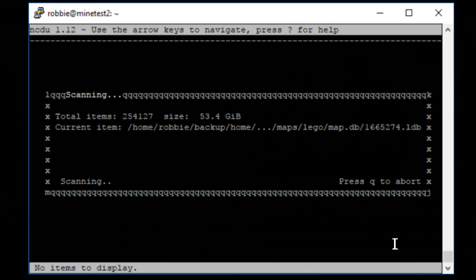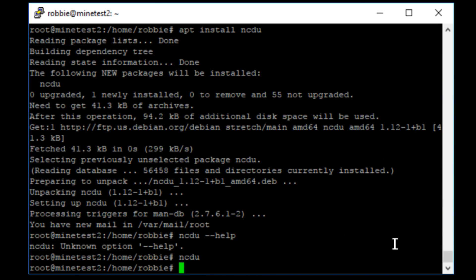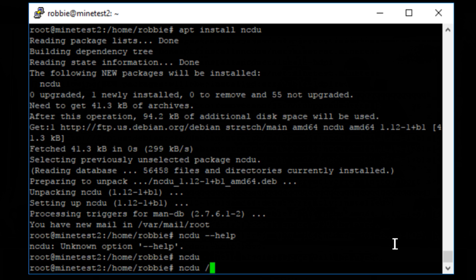But I want to show you how I can use this tool in my terminal on my server to be really, really quick about it. So n-c-d-u, and then you can specify slash, and it will show you the usage on slash, but I don't necessarily need to do that. I'm just going to go home slash Robbie.